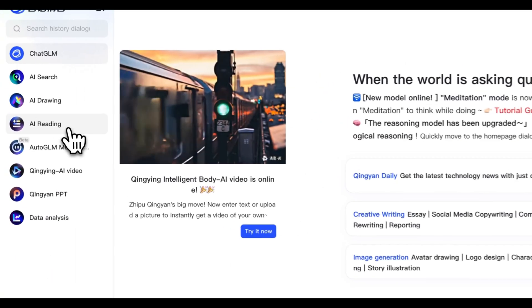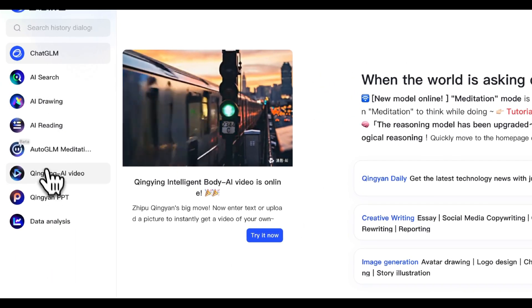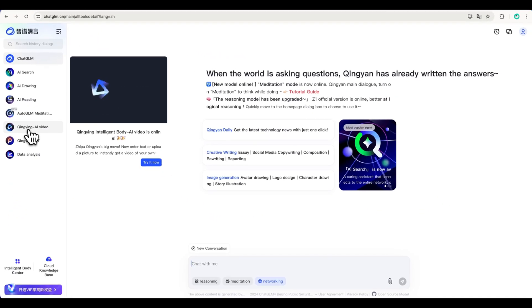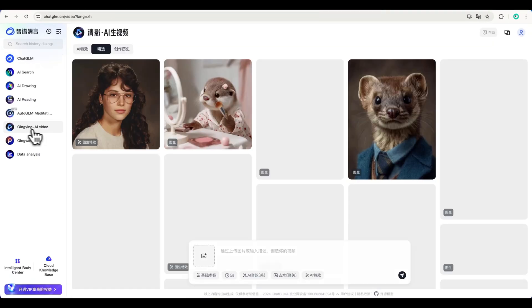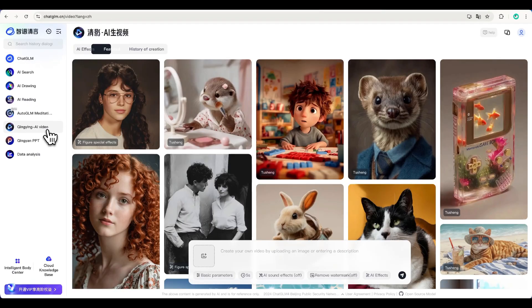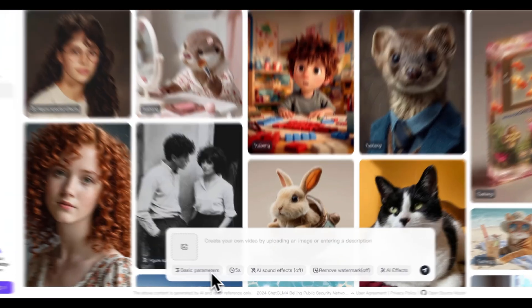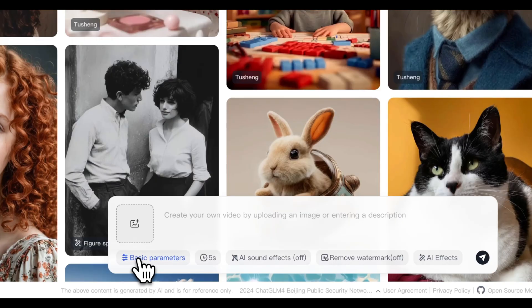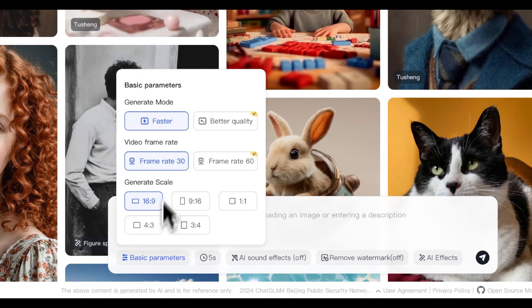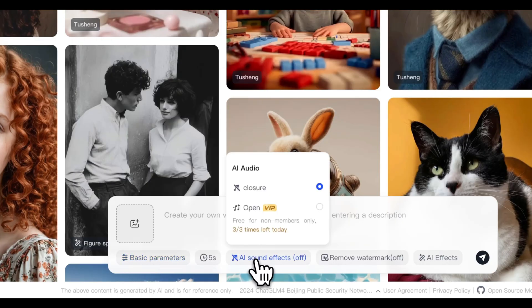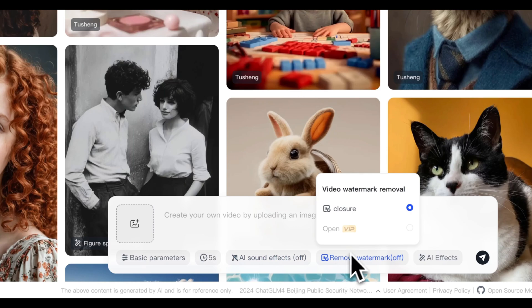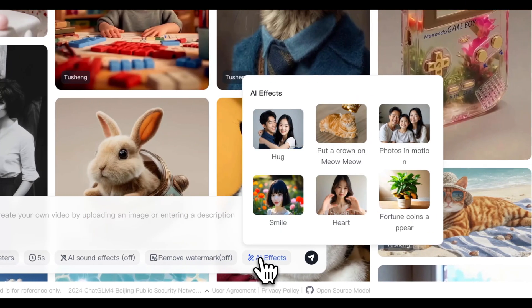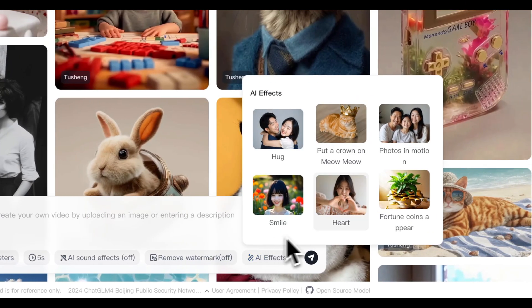On the left menu, click AI video. ChatGLM lets you create videos from text or images. The free version has no usage limits and supports faster mode, different aspect ratios, and even three free sound effects per day. Now, you can't remove the watermark with a free account, but don't worry. I'll show you a fix later.